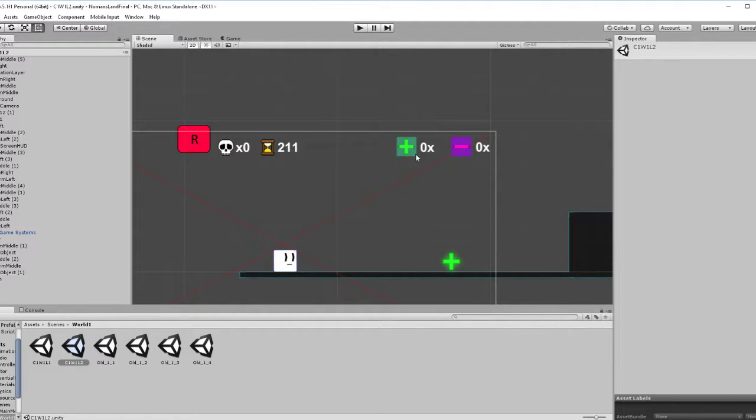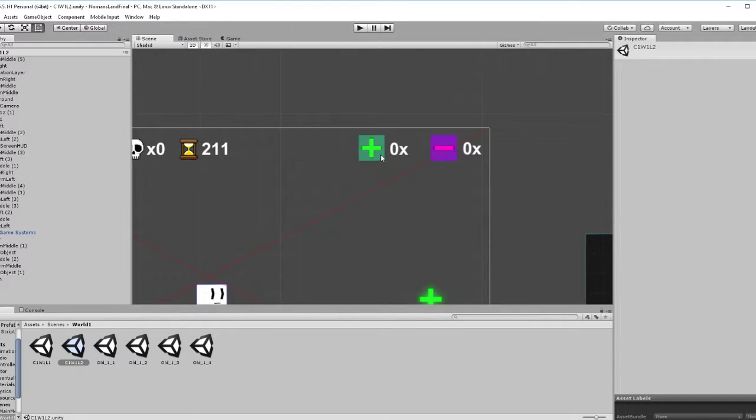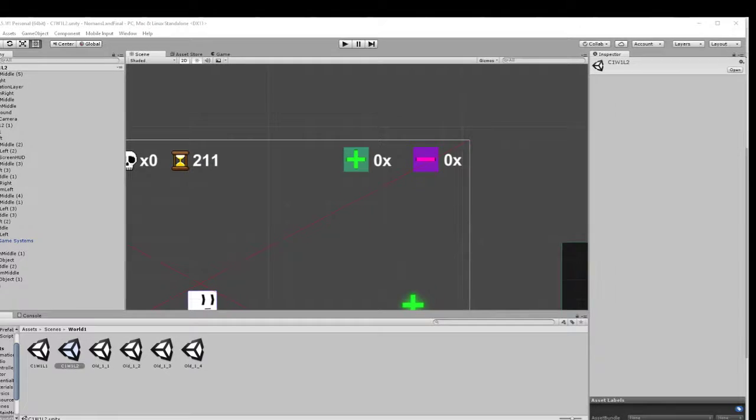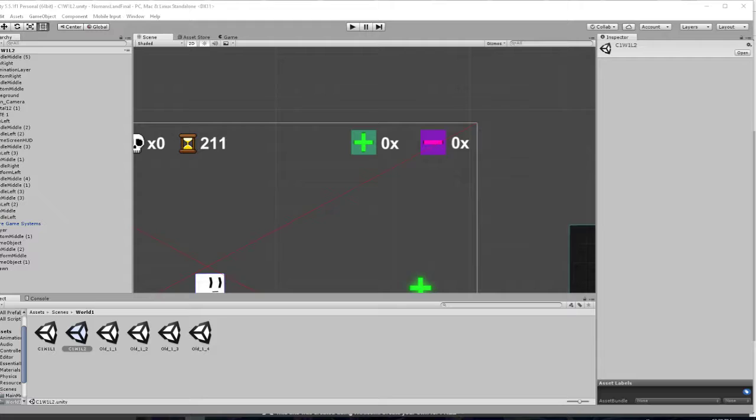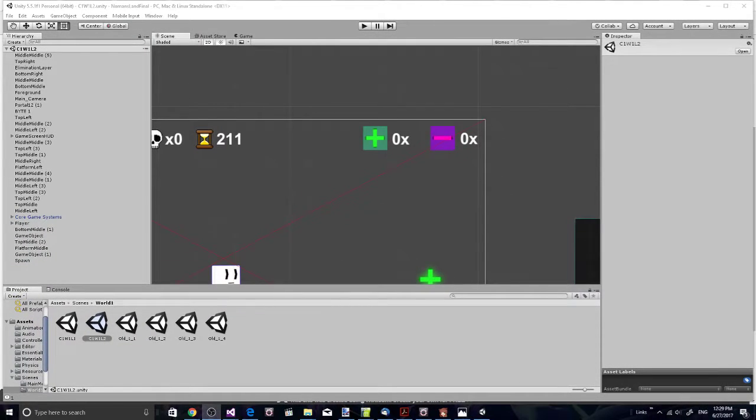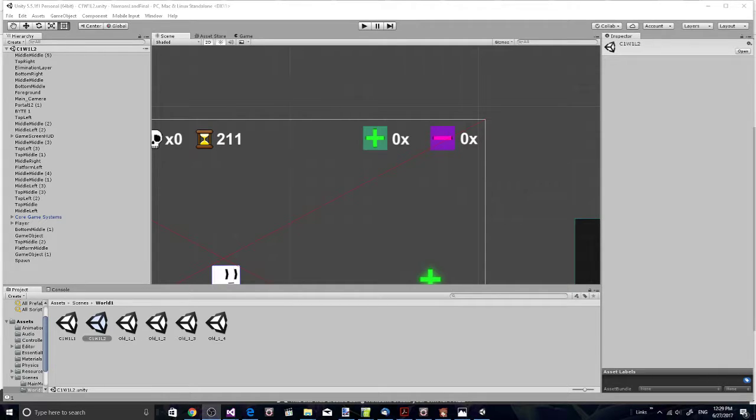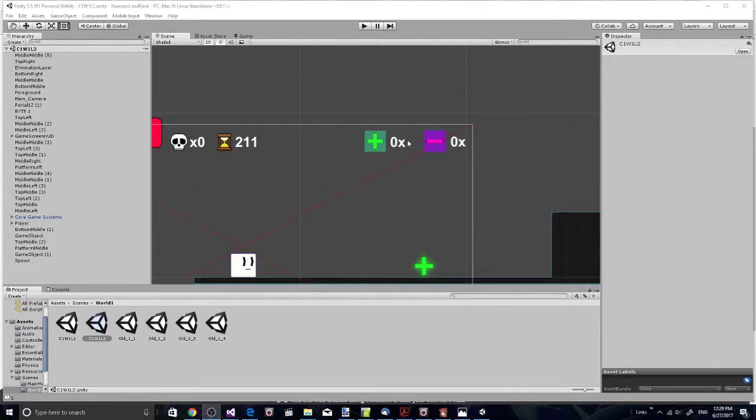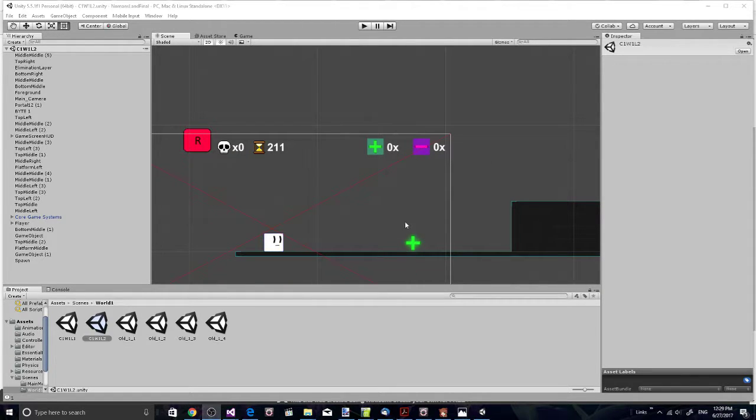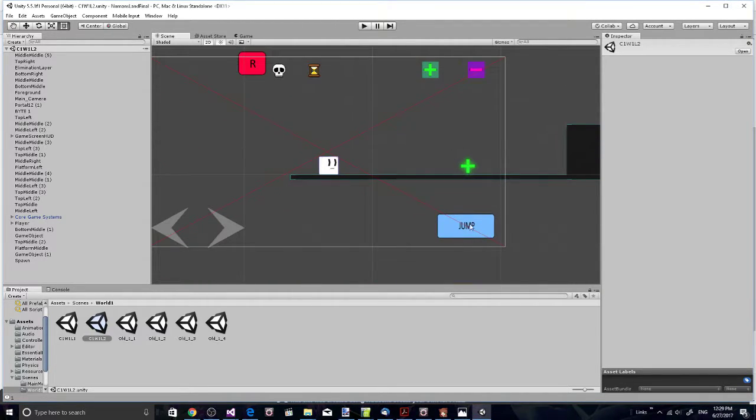You have these buttons here. Grow and shrink. You can also click those to grow and shrink. Jump button's over here. It's set up so you can hold your phone horizontally and your left hand controls left and right and restart. Your right hand controls jump, grow and shrink. Just tap them and you grow and shrink if you have enough of these.